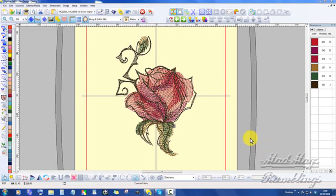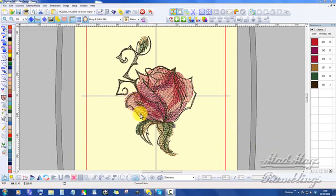Some time ago, Kathy asked me a question: how does Urban Threads create a design like this? I told Kathy I would look at it, and I have to apologize, Kathy, I forgot.